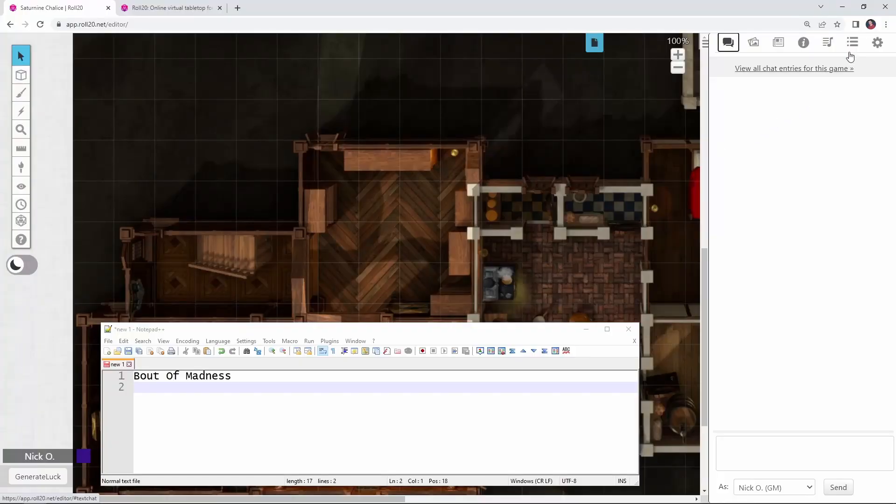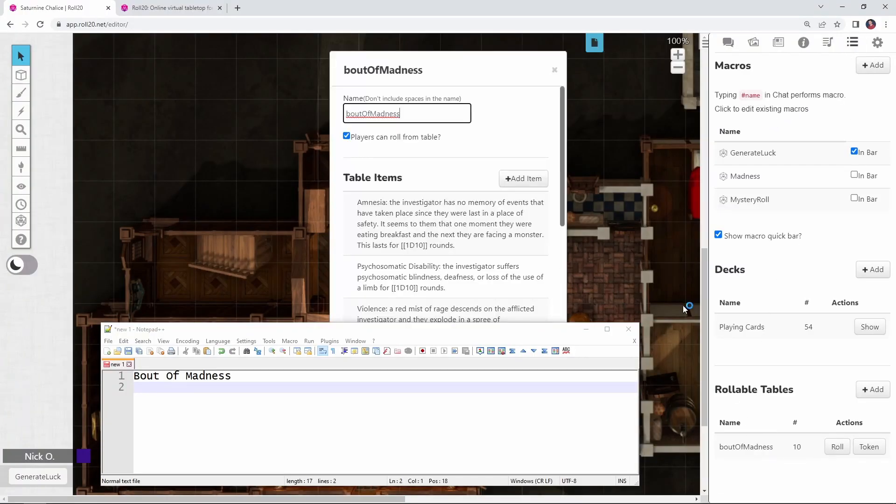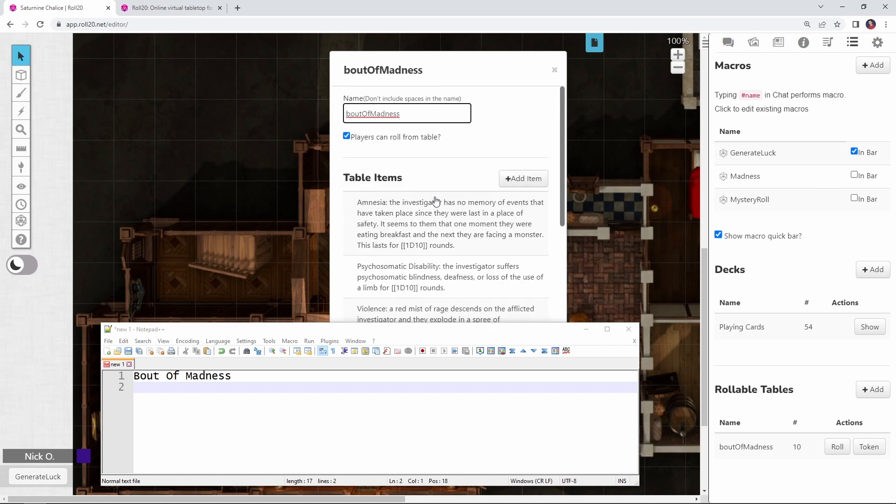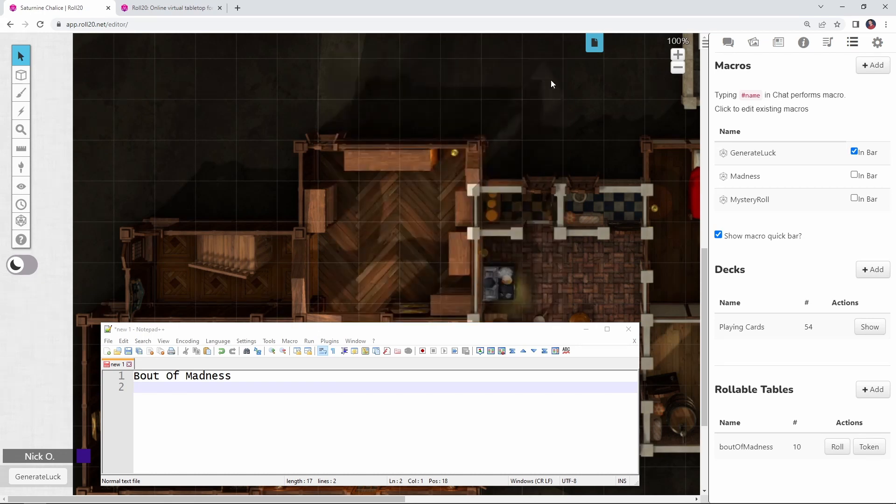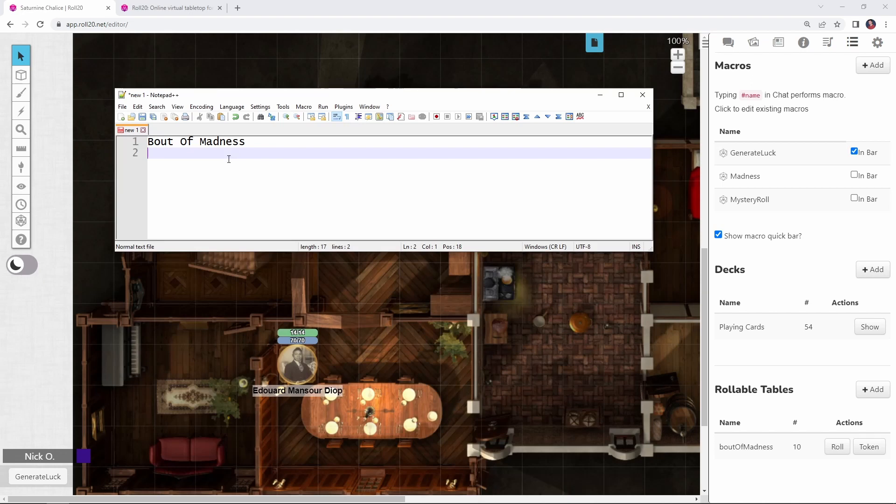So the first thing I did was created a table called bout of madness and made sure that the players could roll on that table. And then here, these are all the effects that the player character may suffer if they go mad. With that done, what we want to do is start building the macro. And the first part of that is to actually roll on that table.